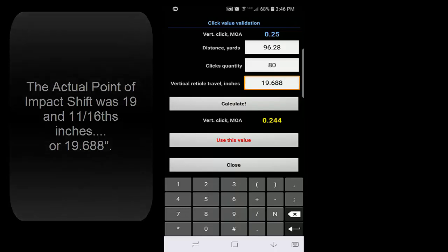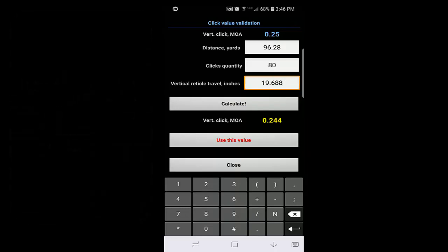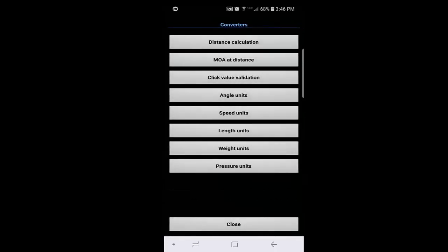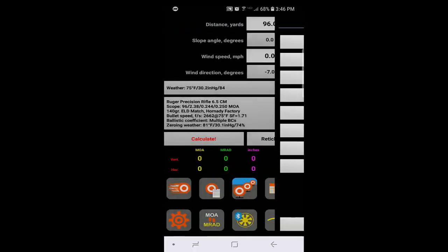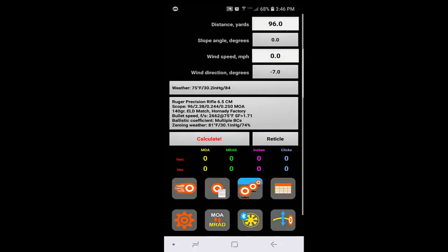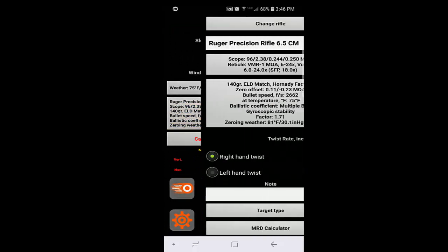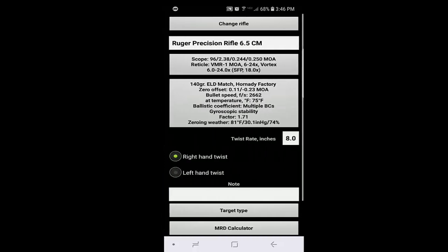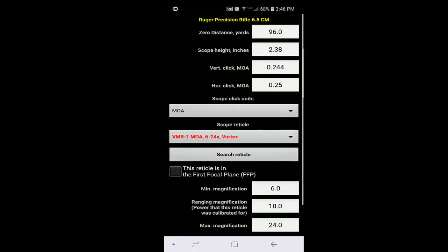And the vertical click value is .244. So it's actually quite close, .006 off from the manufacturer's claim of .25. I click on use this value and then hit close. And now you'll see that my scope click value has been corrected. Vertical click MOA .244. That's it.